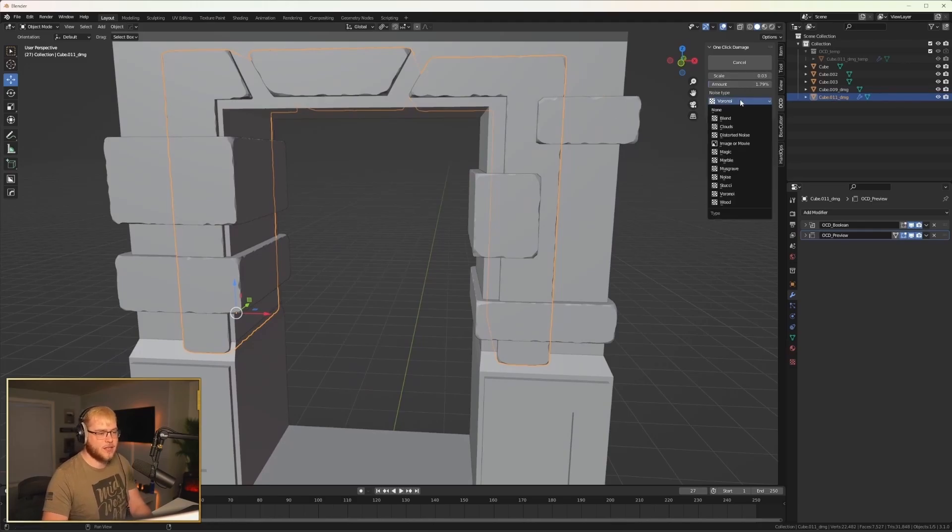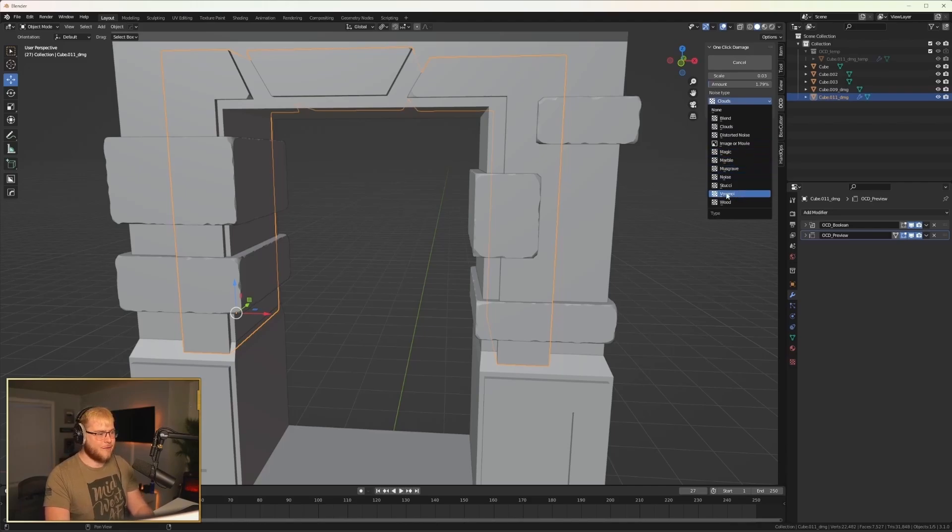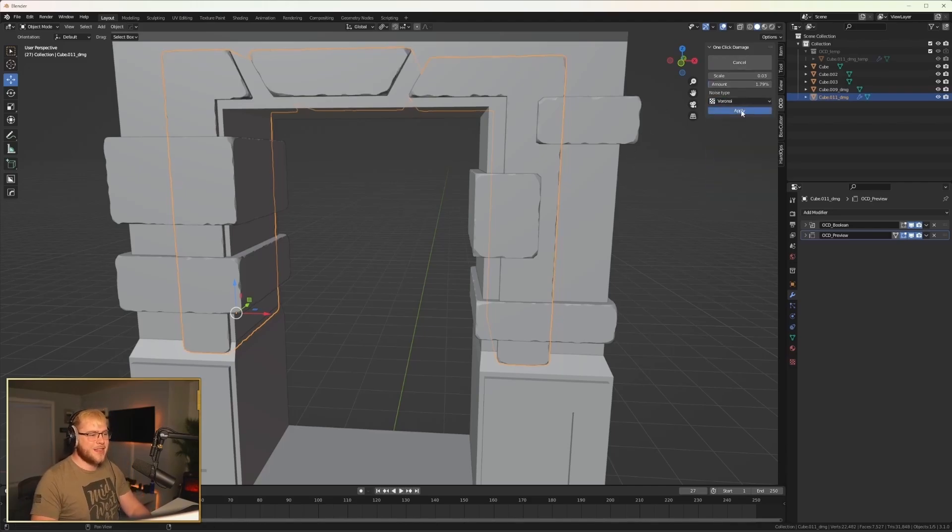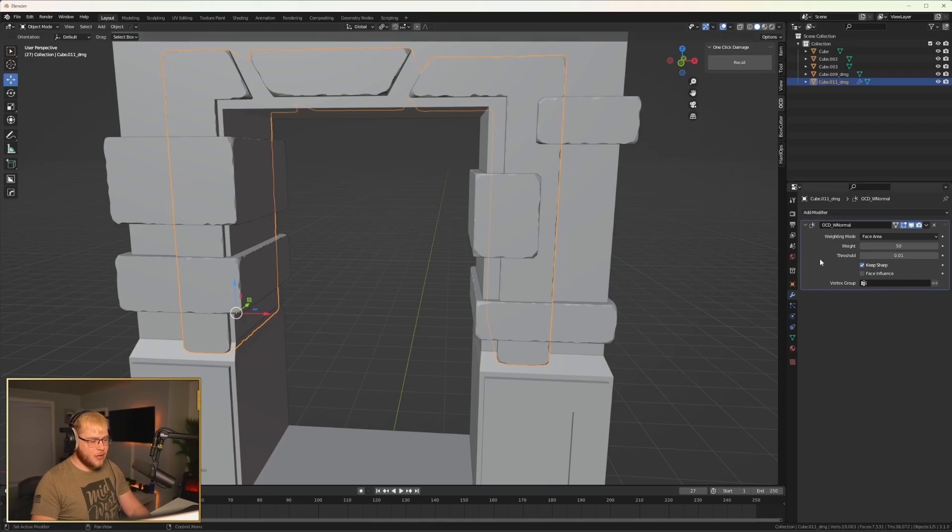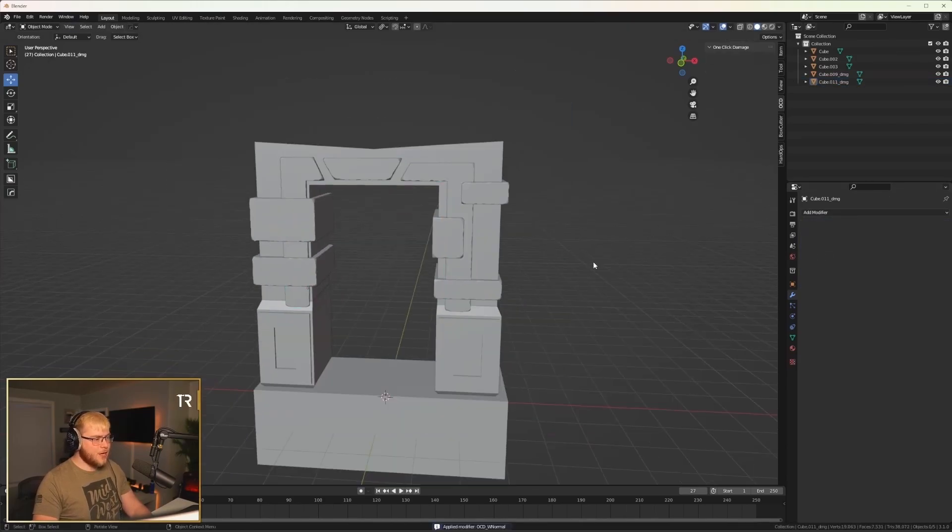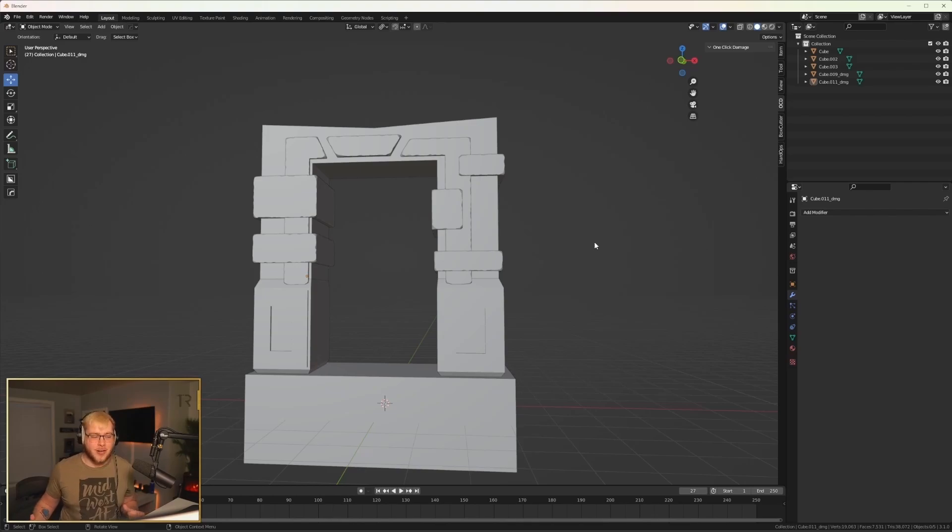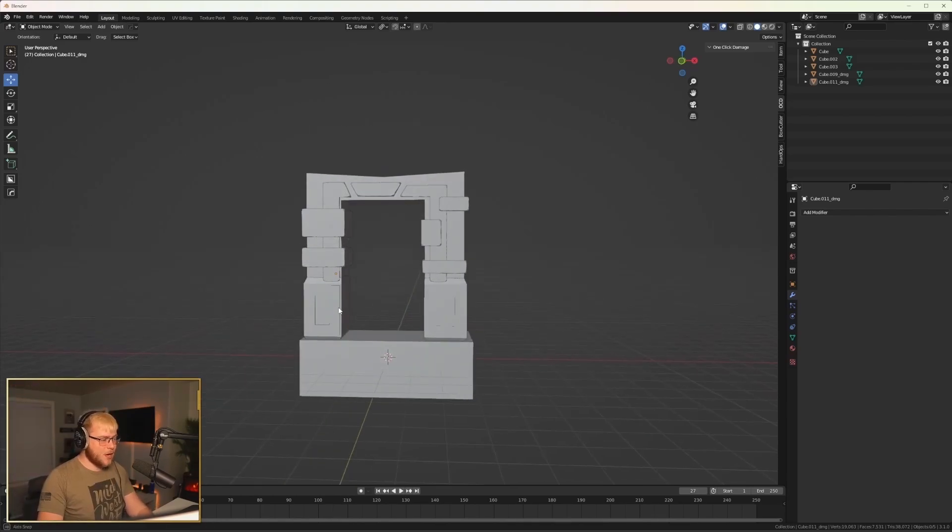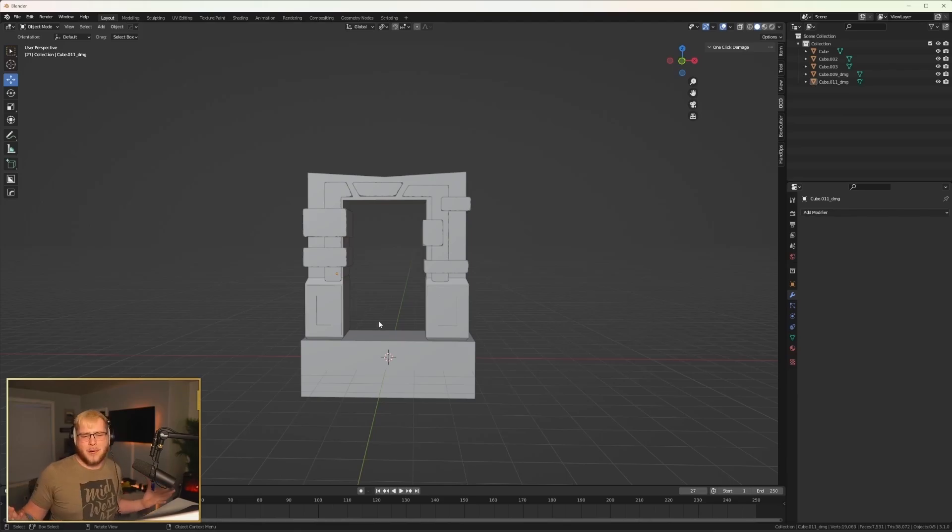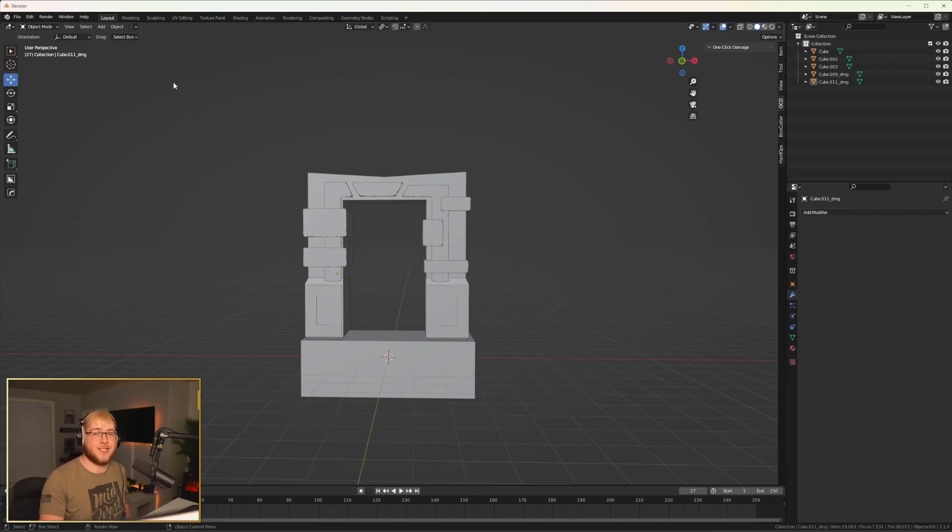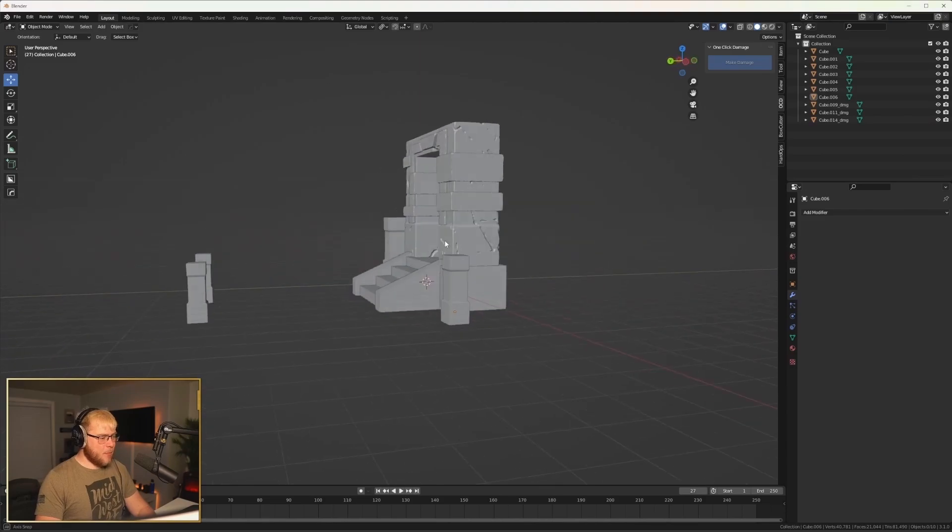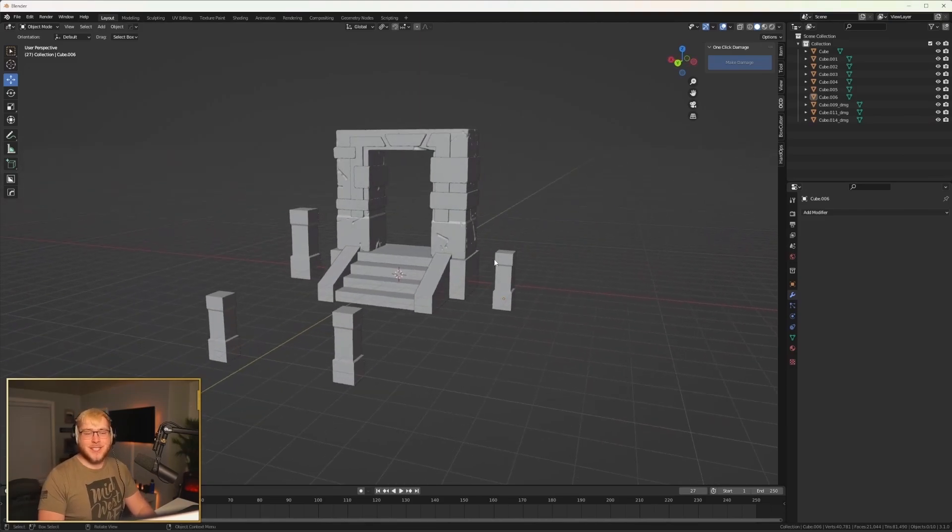We may have to remake this. I don't think we can use the one click damage since we used a mirror modifier earlier. But if we click on this, damage, and you can edit all of this as well. Let's say we want clouds - it's a bit softer. I do want to keep with Voronoi, just cause I think it looks the best for what I'm trying to do.